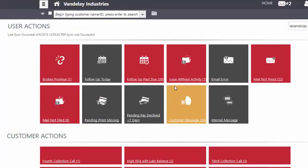From here, you can access the completely revamped home screen, which now includes your user actions and customer actions.